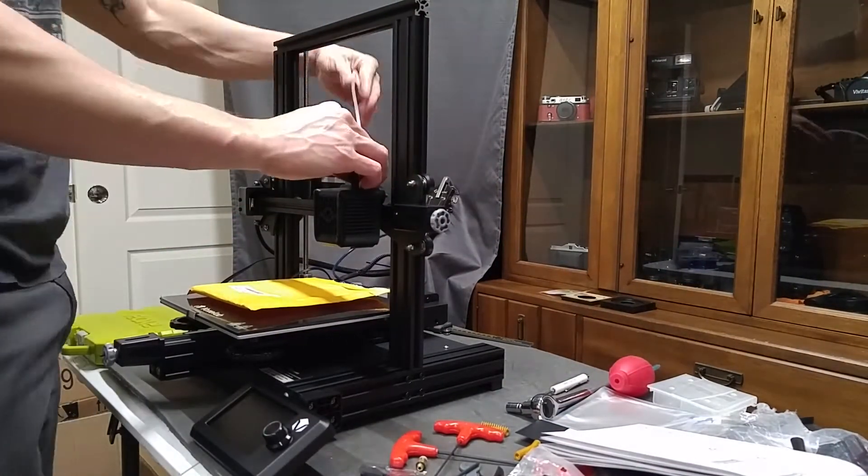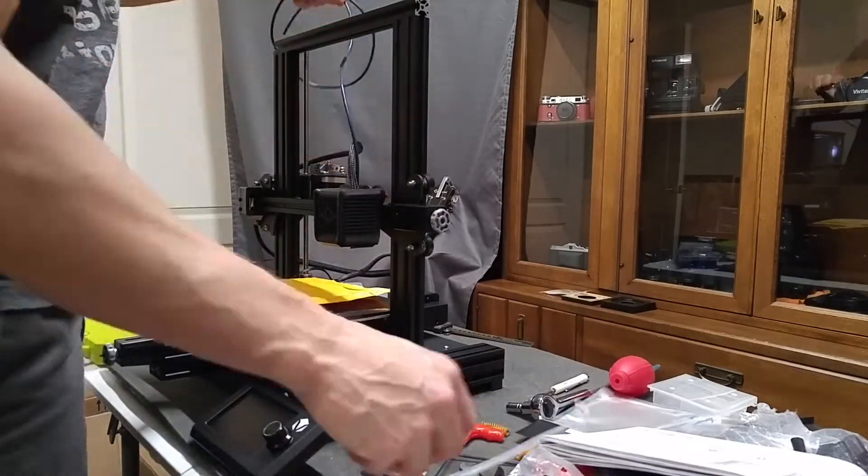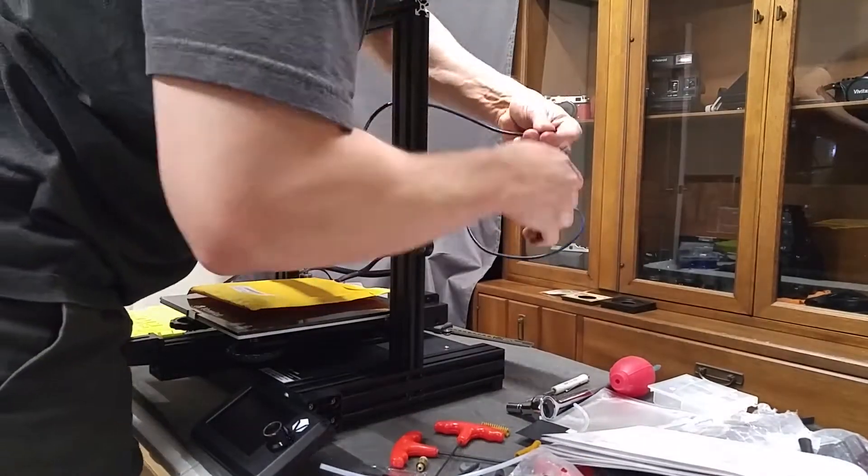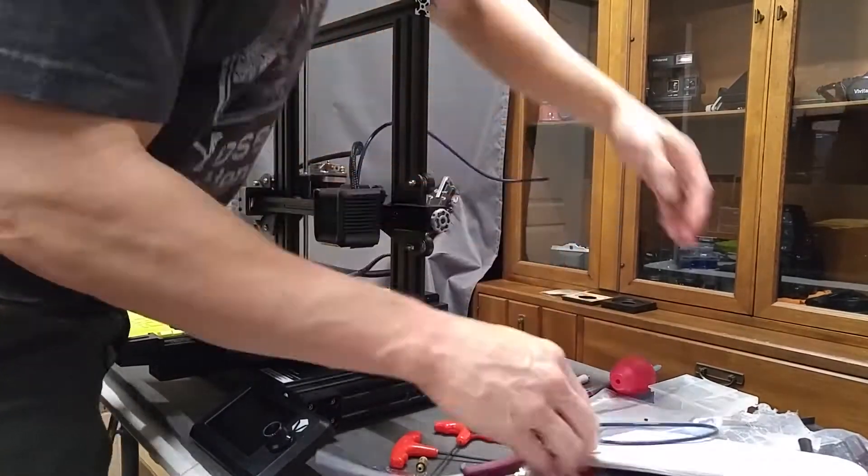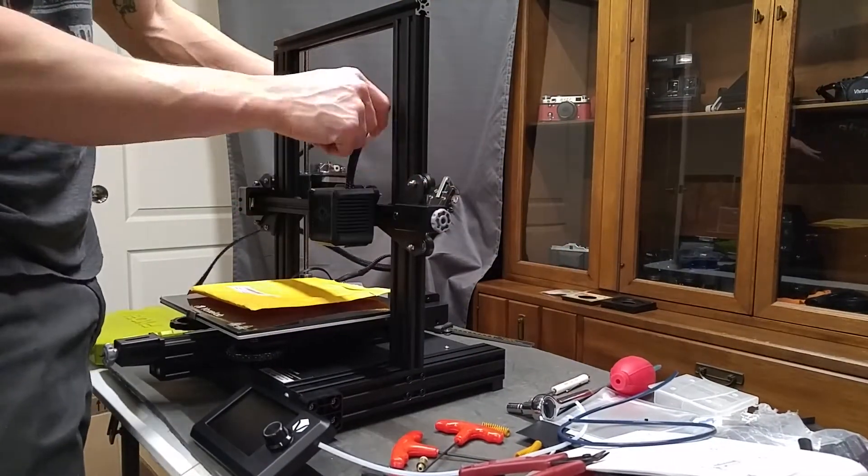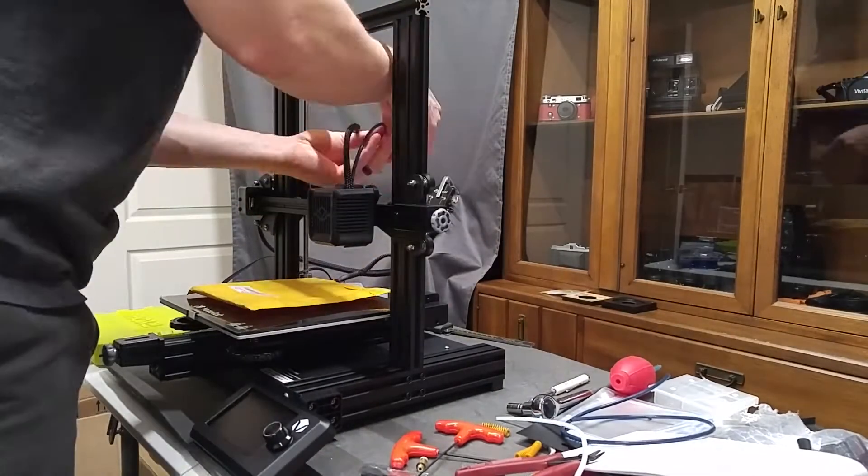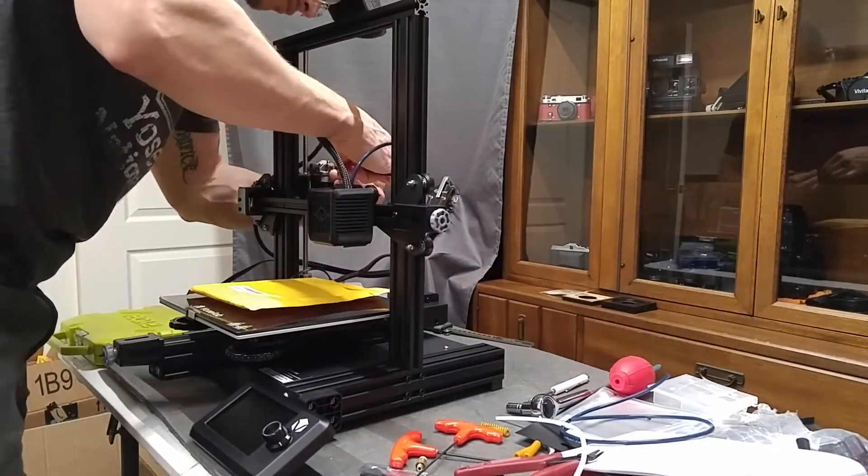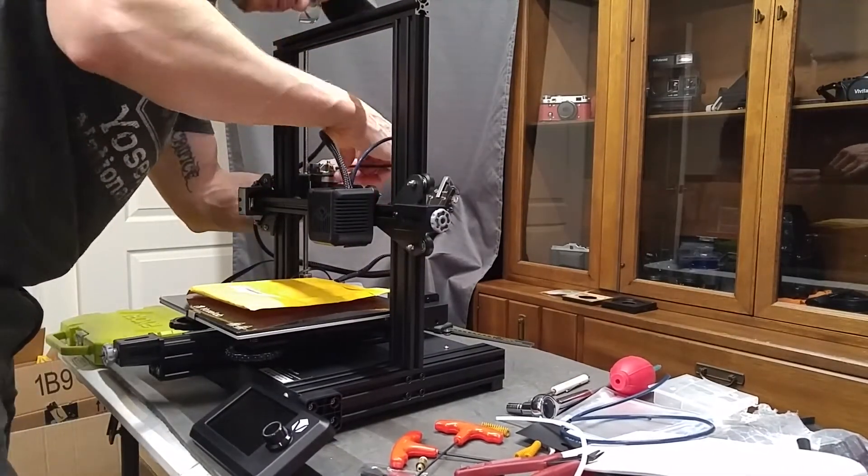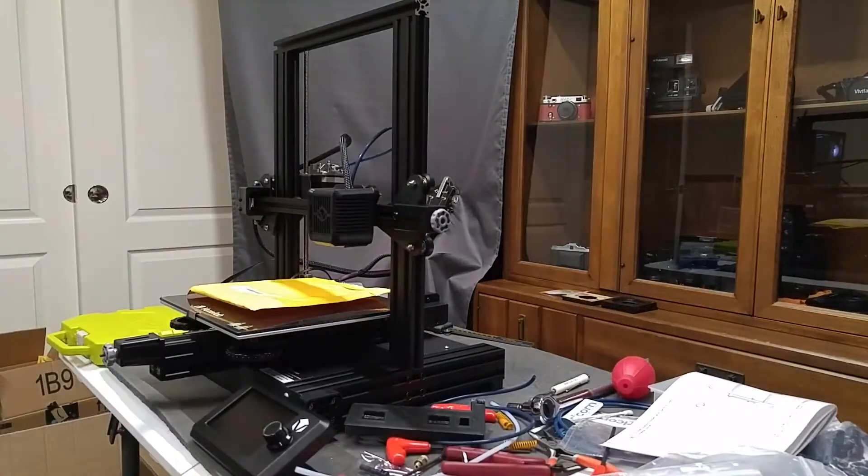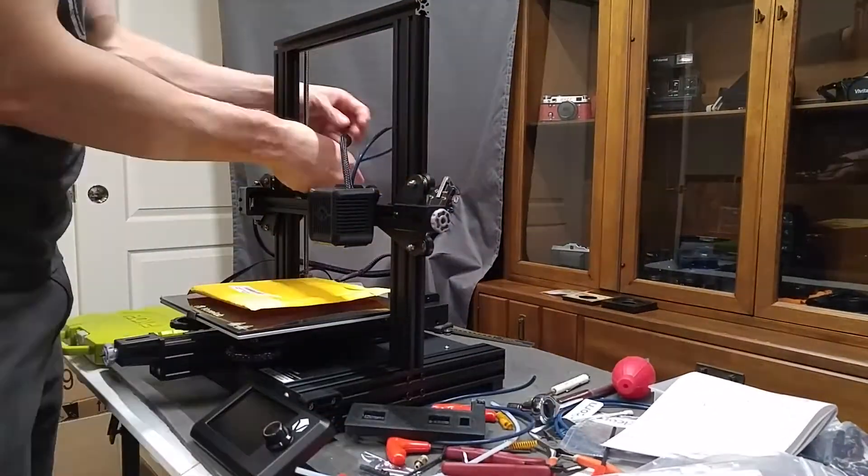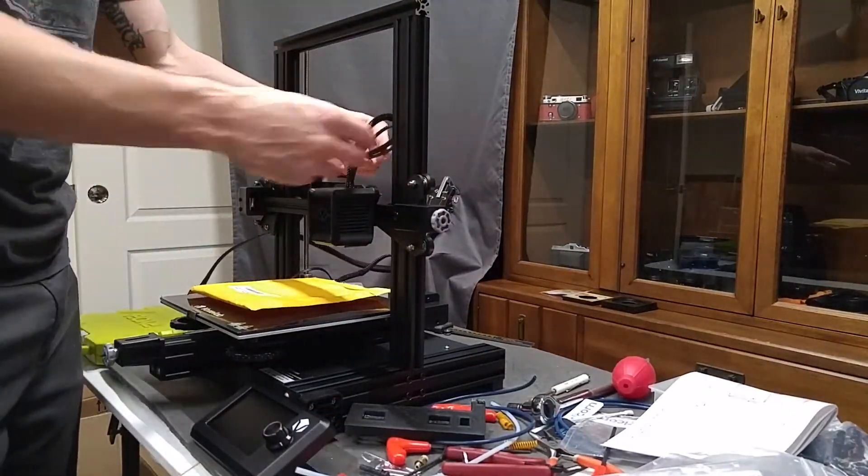And here I'm just kind of getting things situated with the tubing. I did install an upgraded Capricorn tube, and so I'm using the old one, the stock one, as a comparison for the length, so I can trim off the new one to the correct length. And I did place a padded envelope on the bed just in case the z-axis were to slip and fall down.